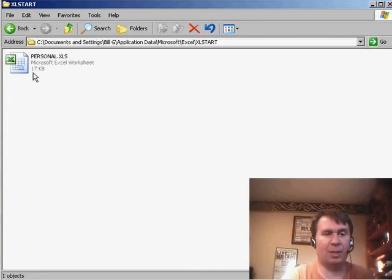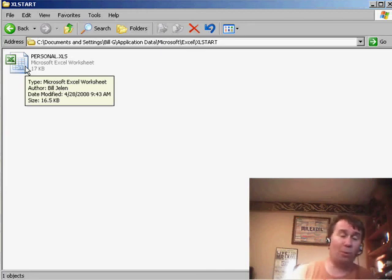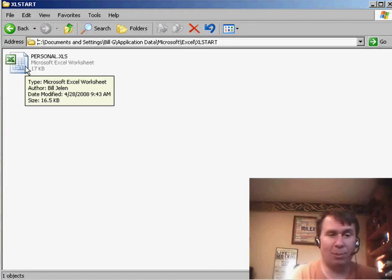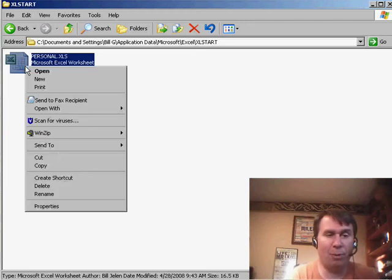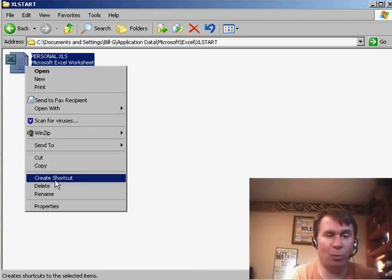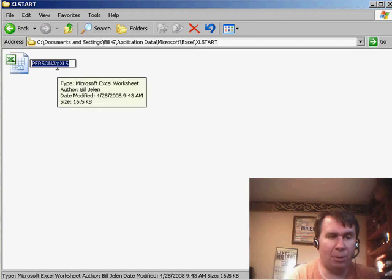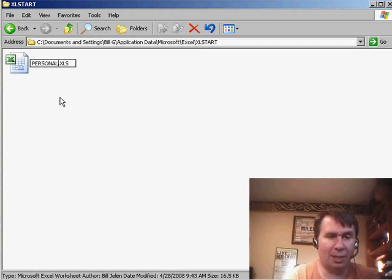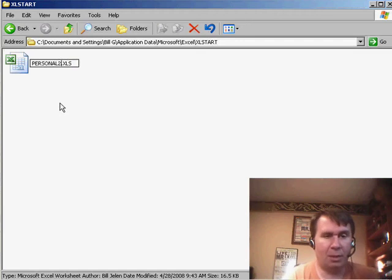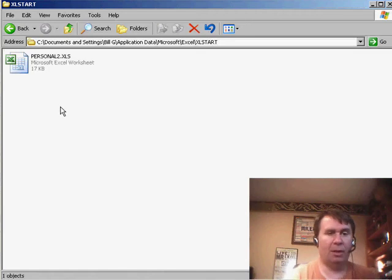So there's personal.xls. And now what we're going to do is we're going to mail this to other people, but before we mail it, we need to rename it. So I'm going to rename it personal2.xls. All right, great.